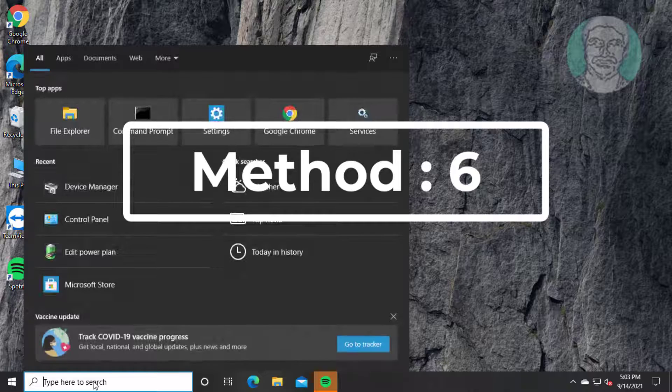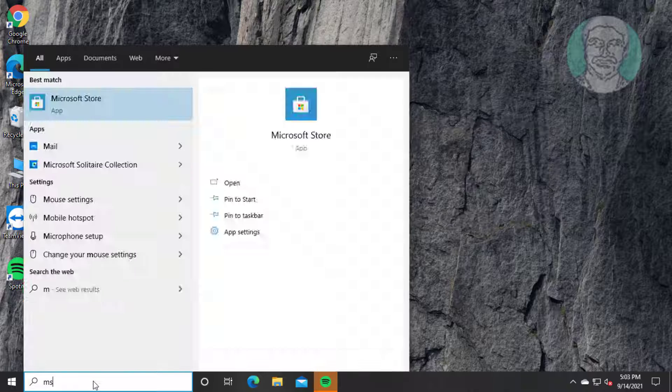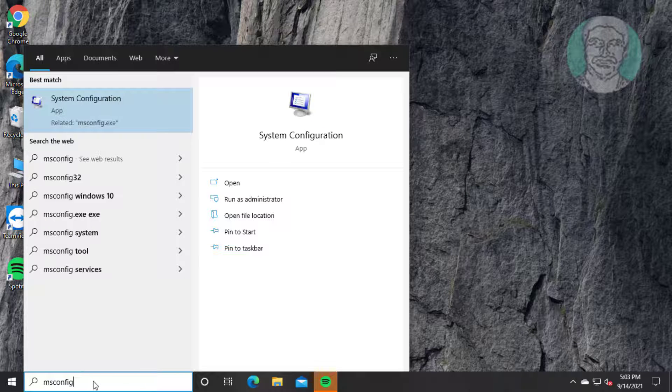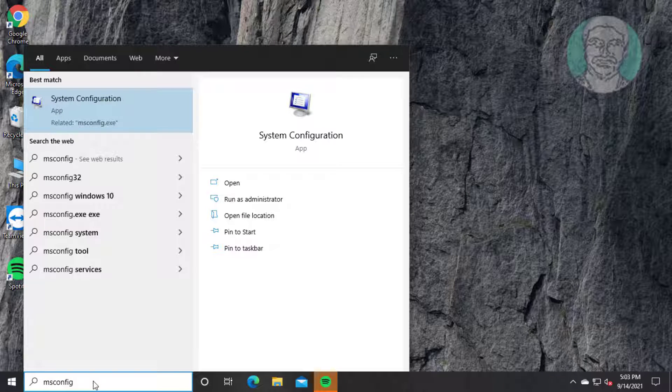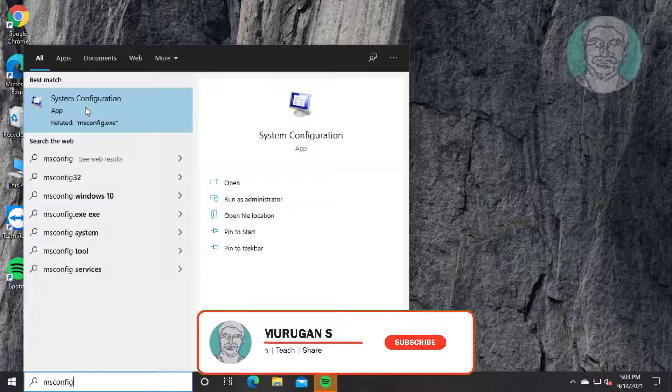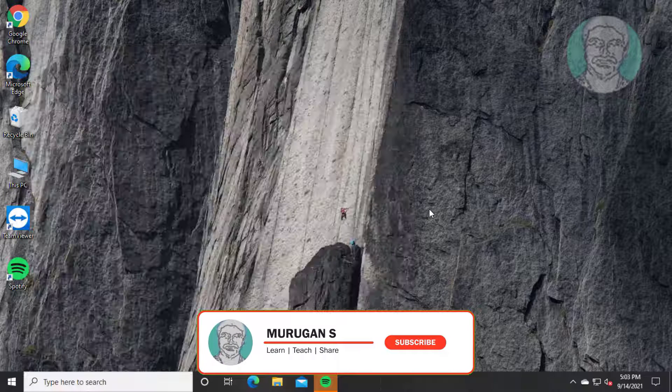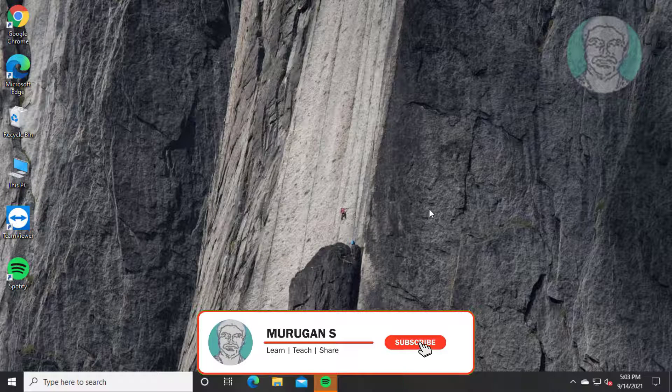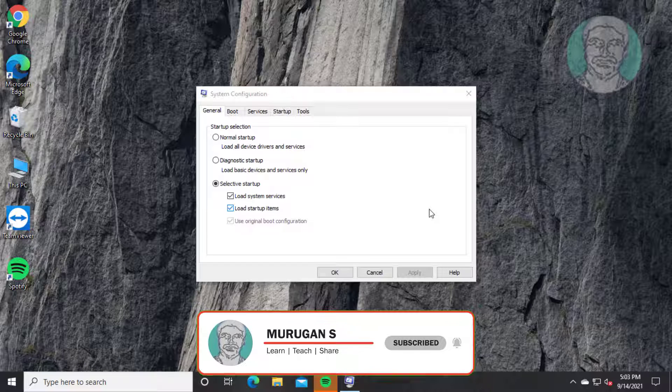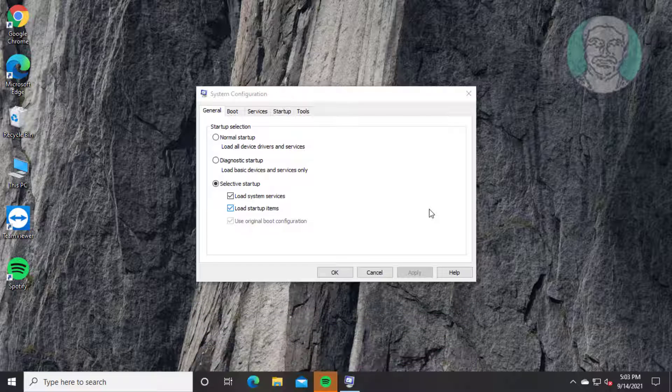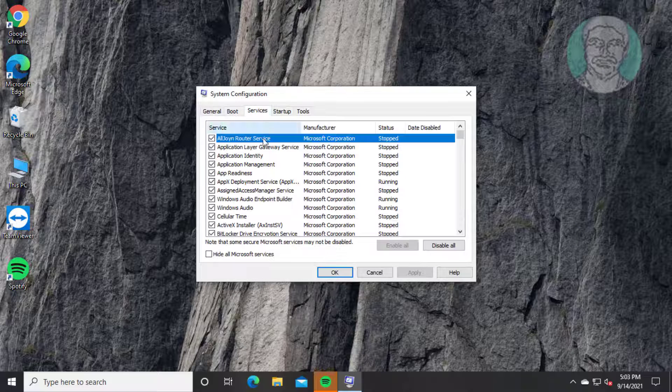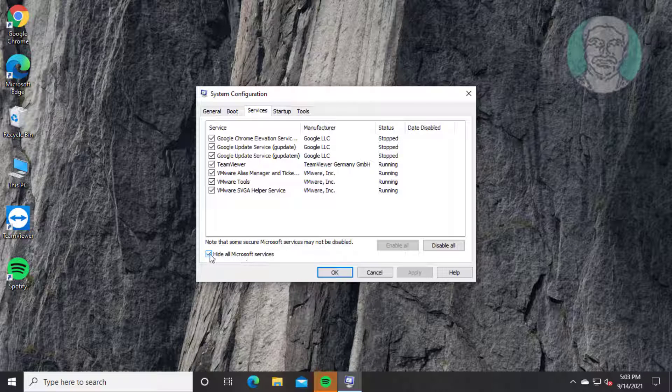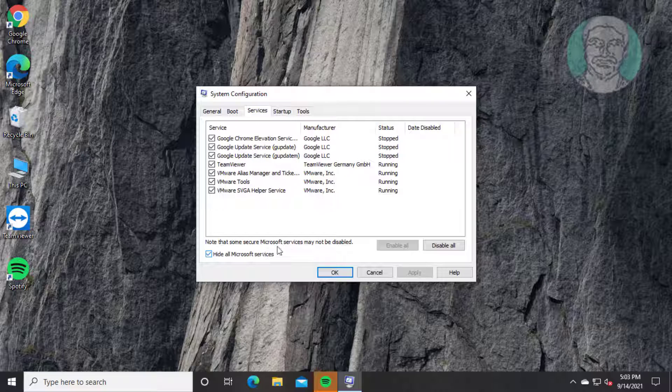Sixth method: Type 'msconfig' in Windows search bar and open System Configuration. Click the Services tab, check 'Hide all Microsoft services', click 'Disable all', then click Apply and OK. Click Restart to complete the process.